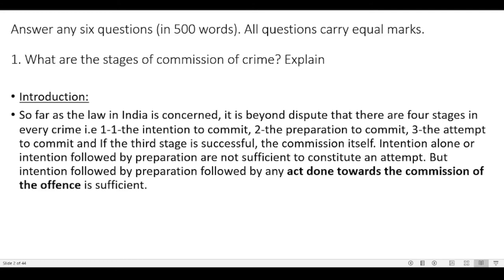Answer any six questions in 500 words — all questions carry equal marks. You need a smart strategy: do not spend too much time on one question as you may miss the others. Try to limit words within 500 words. Question number one: What are the stages of commission of crime? Explain.